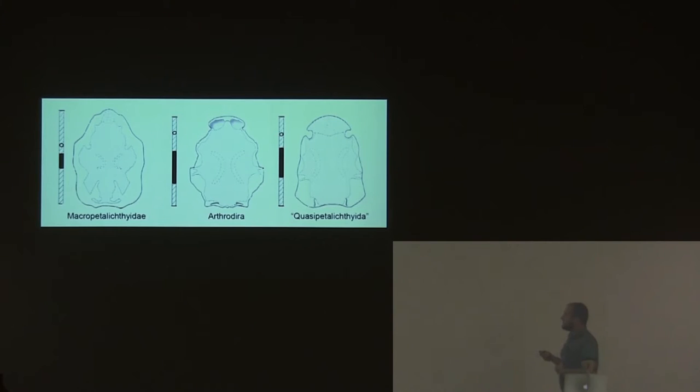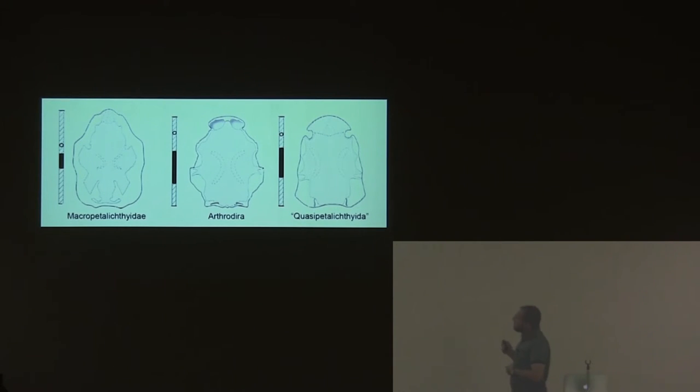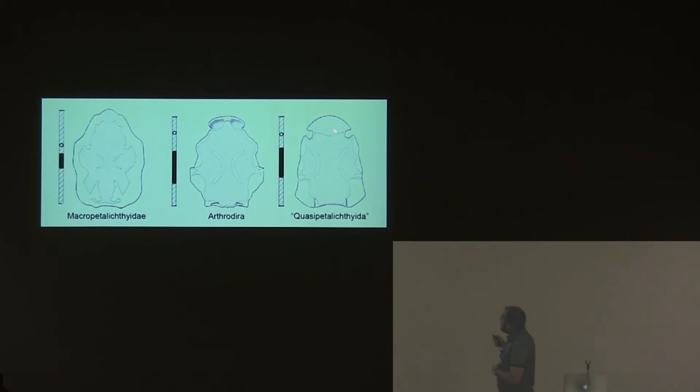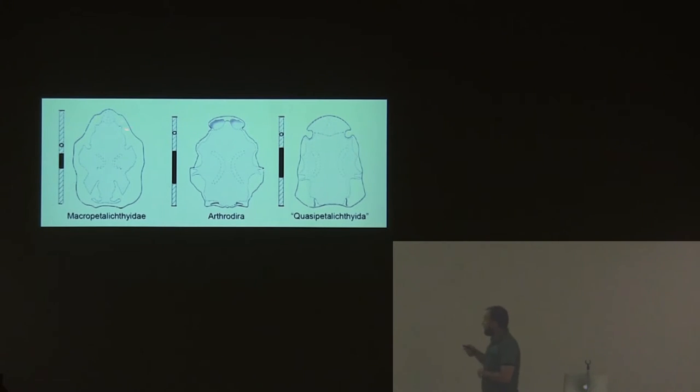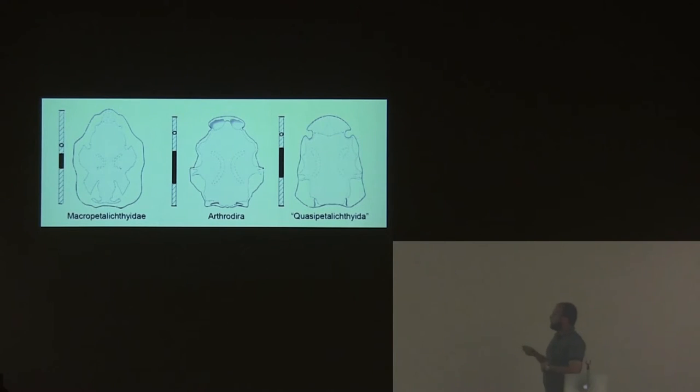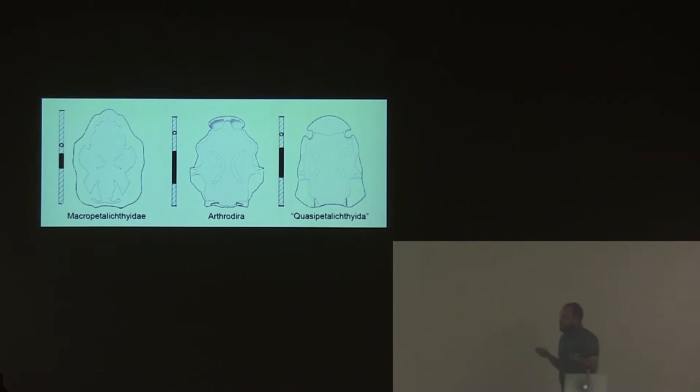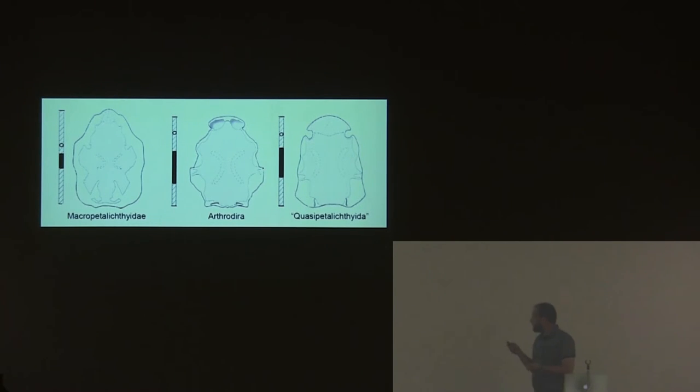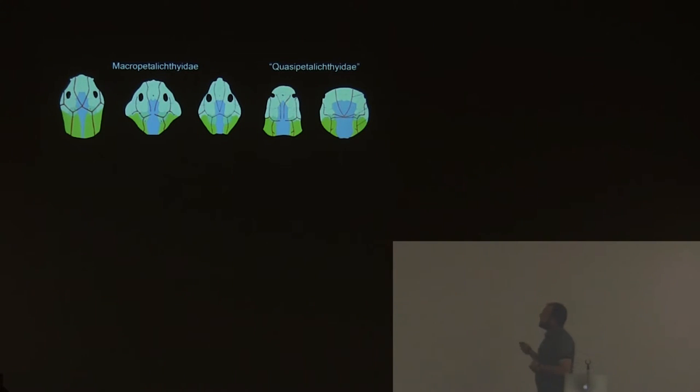The other group of petalichthyids, the quasipetalichthyids, they have a brain case that looks like an arthrodire. They have this bifurcated vagal process. The proportion of the skull is different. They have the nasal capsule here, compared to the orbit. While in the macropetalichthyids, the orbit is here and the nasal capsule is here. Usually people that describe quasipetalichthyids say if you take into account only the brain case, this is an arthrodire. The reason they think it's a petalichthyid is because outside they have some features.